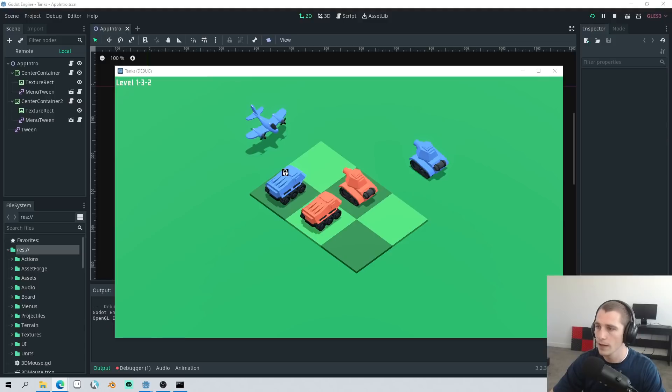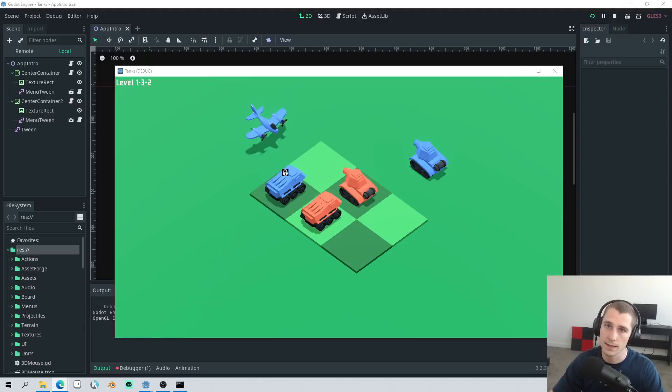Here is some gameplay footage. Keep in mind that this is pre-alpha.